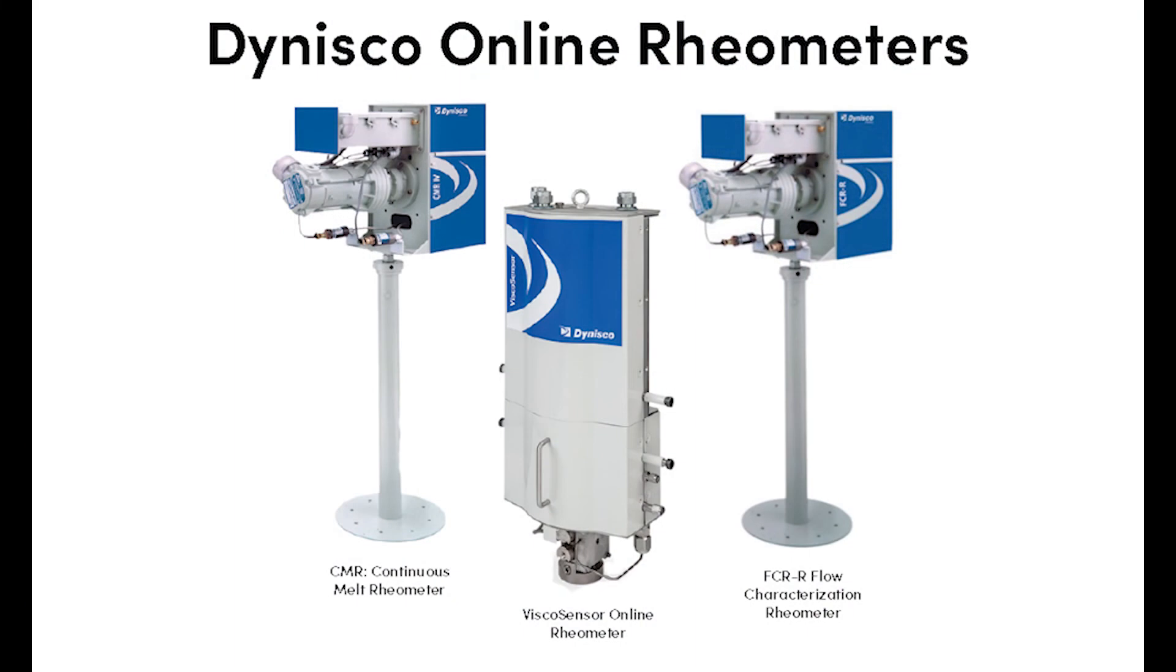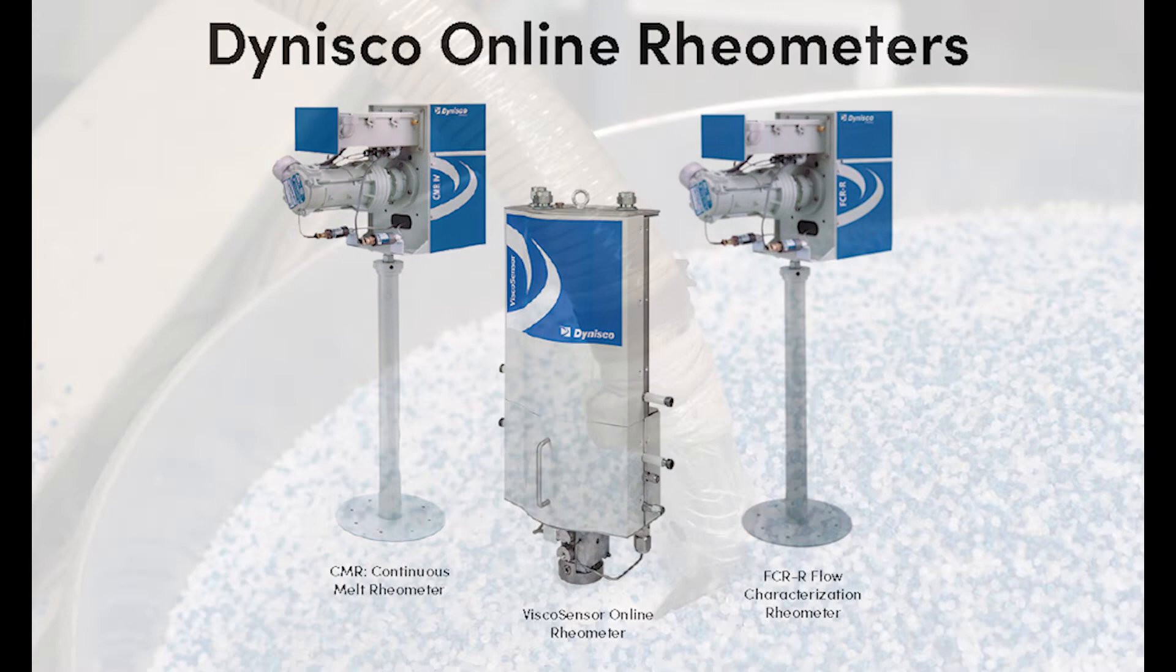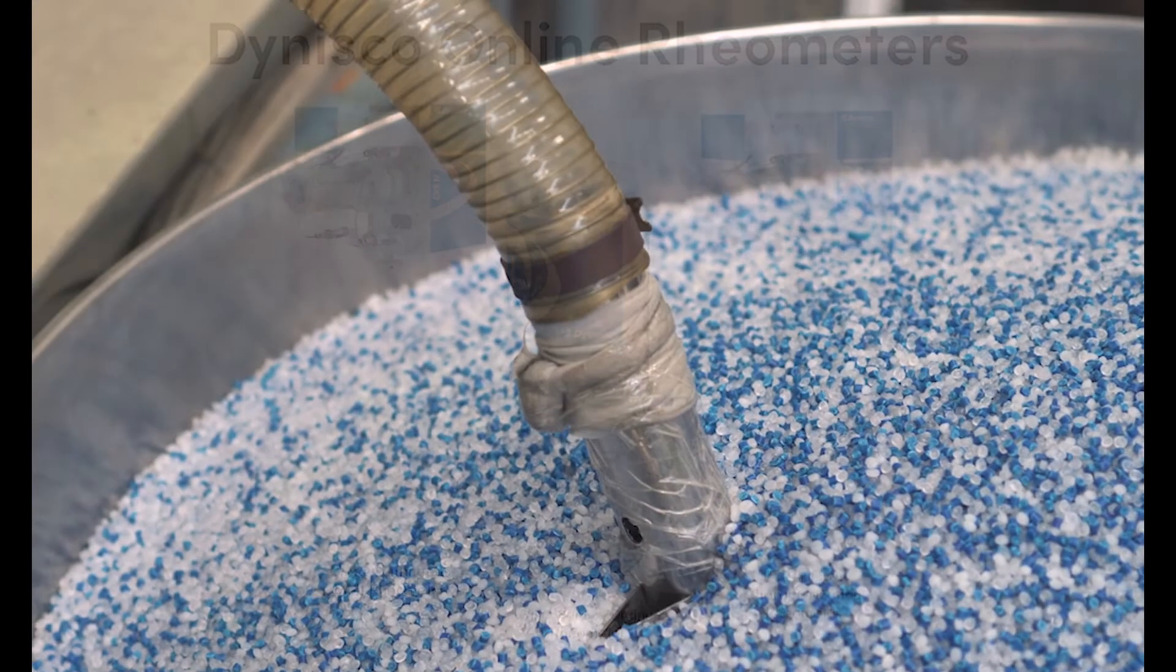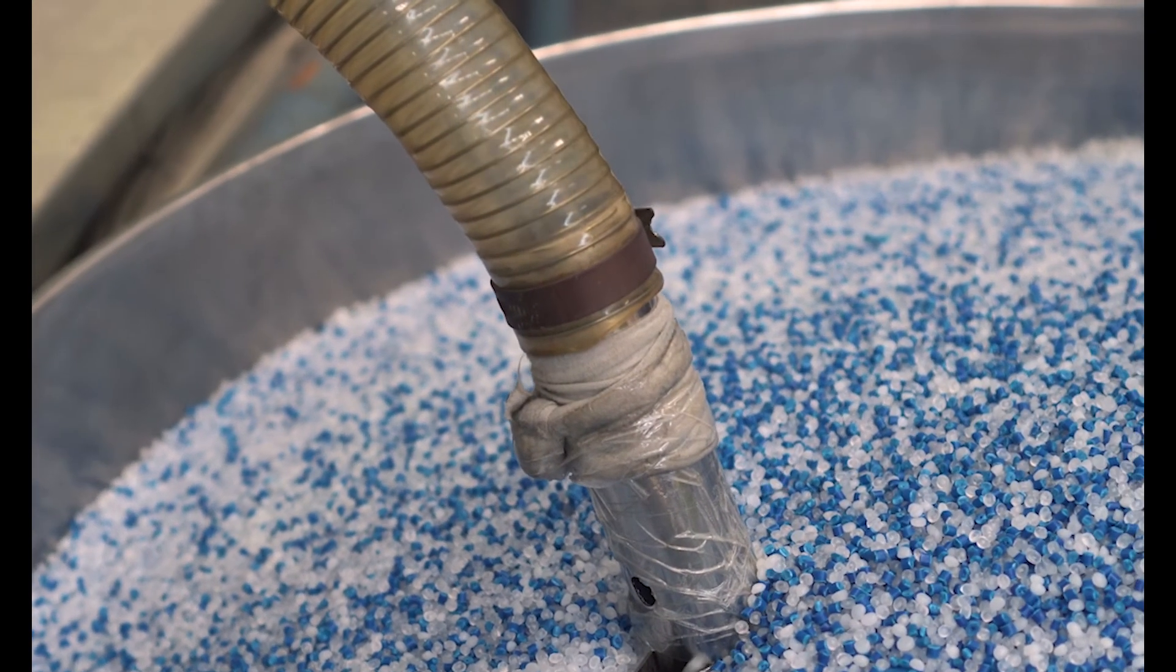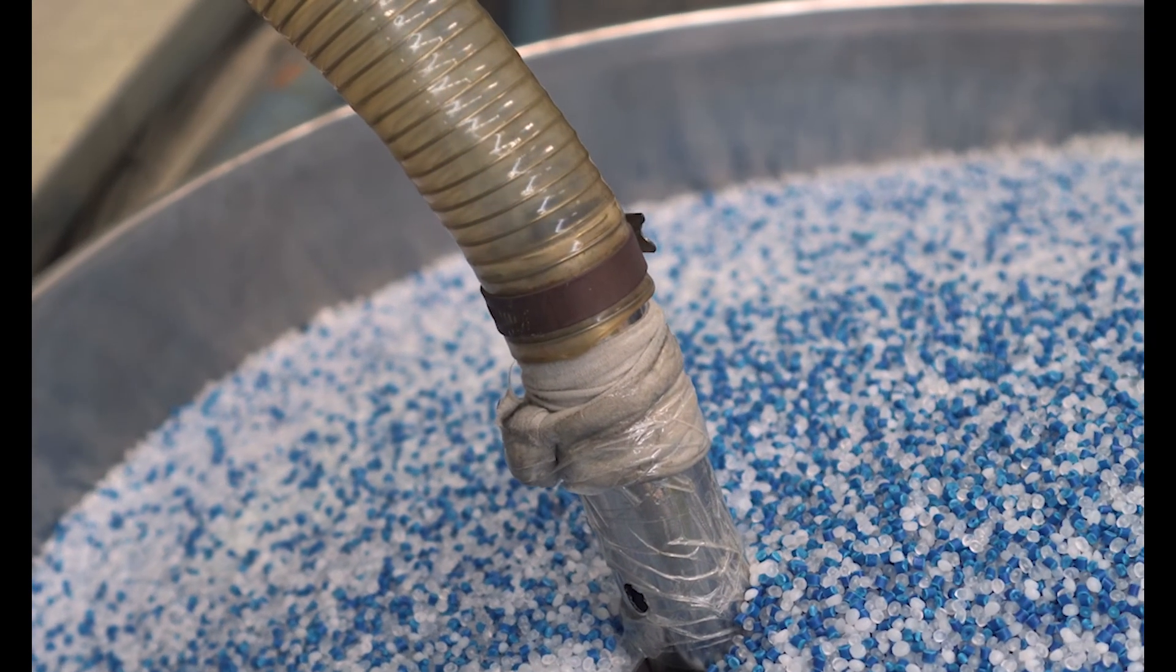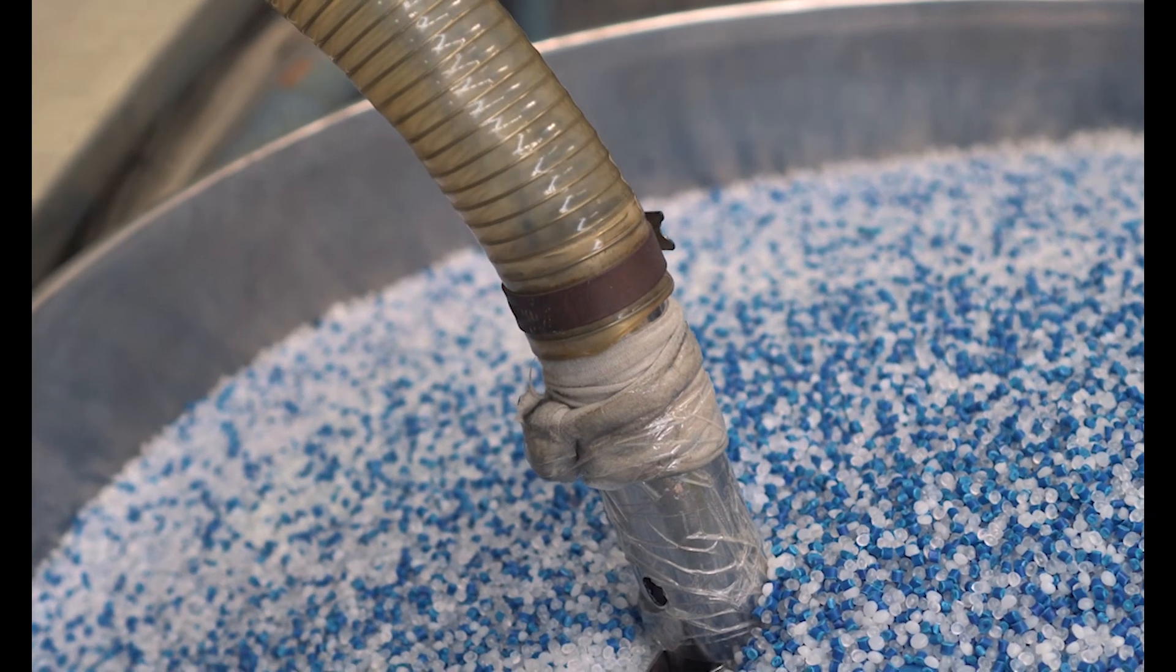With Dynisco's online rheometers, you can verify your polymer rheology of not only virgin material, but a combination of virgin and recycled polymer and eliminate quality issues before production.